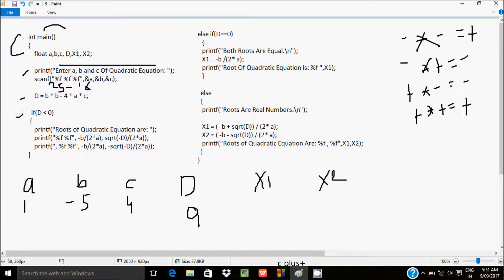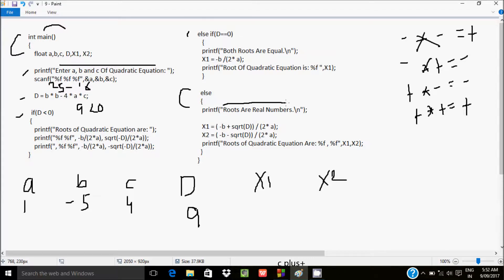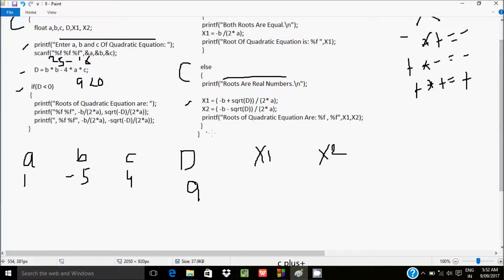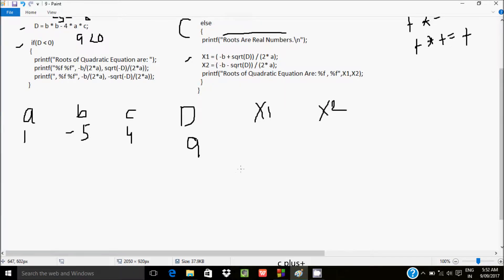Control comes to the if condition: if D less than 0. D value is 9, and 9 less than 0 is not true. So control does not go to the if part. Next it checks else if D == 0. D is 9, and 9 == 0 is not true. So both conditions are false and control goes to the else part. The else part executes, printing that roots are real.